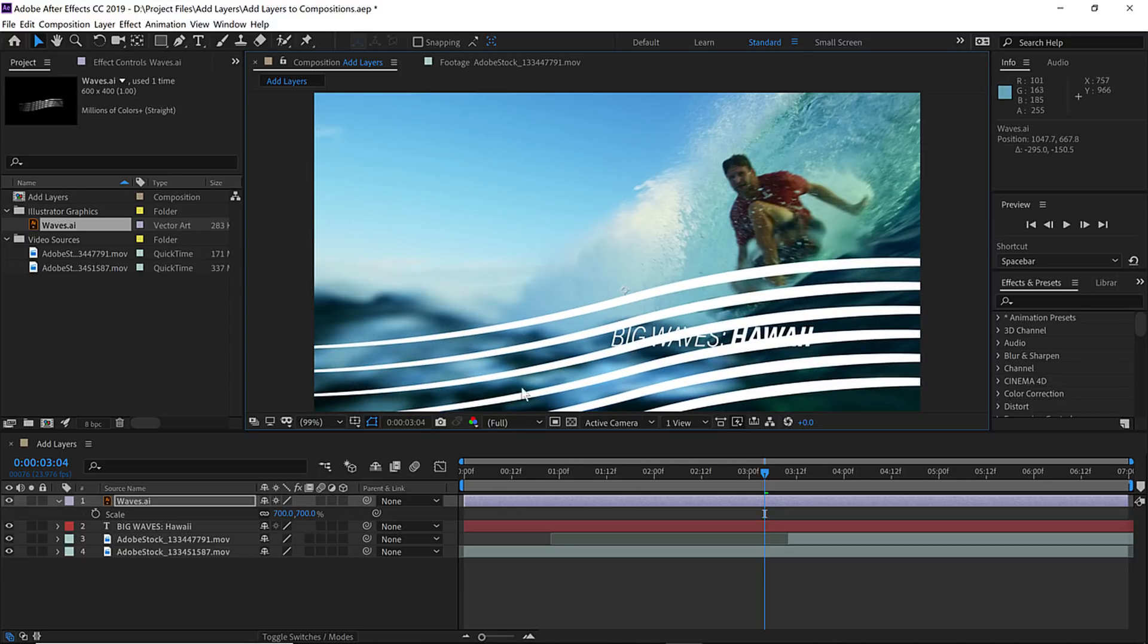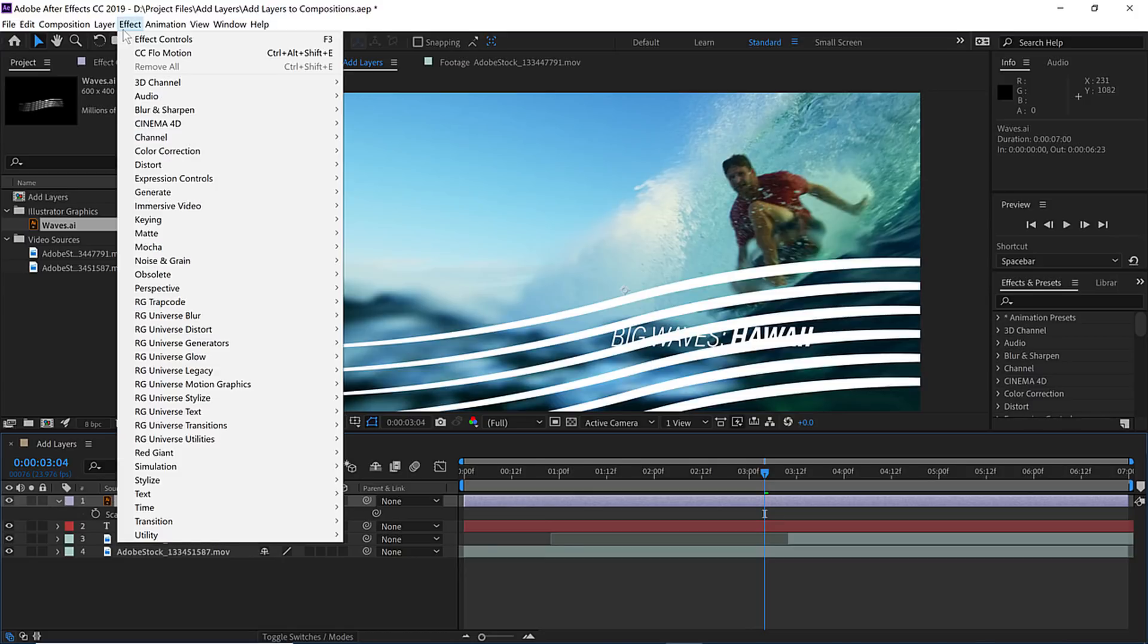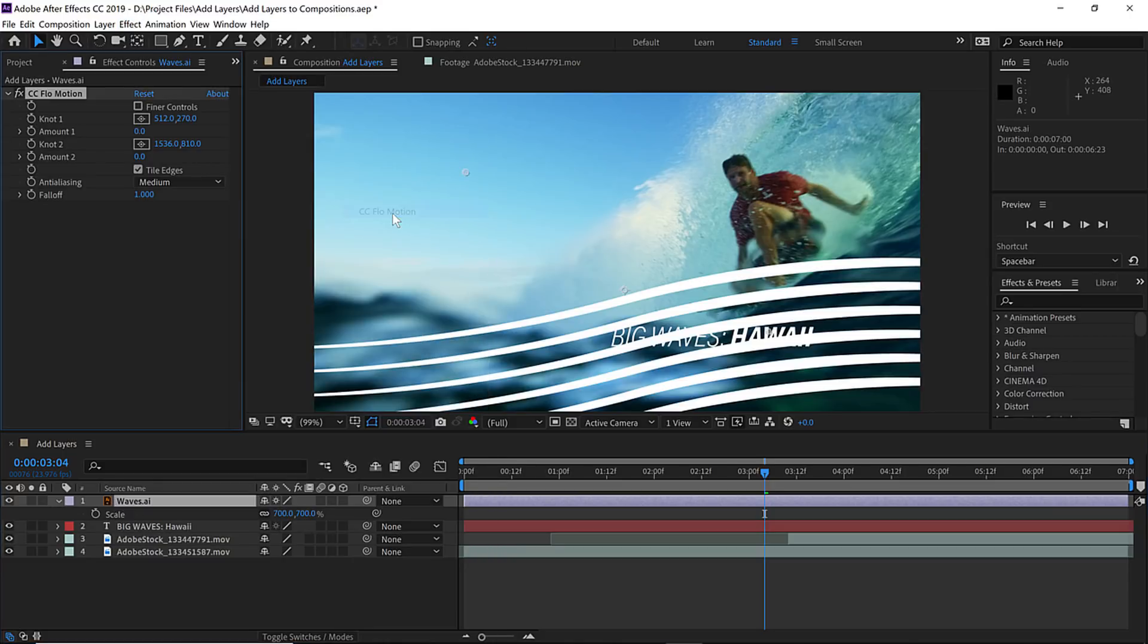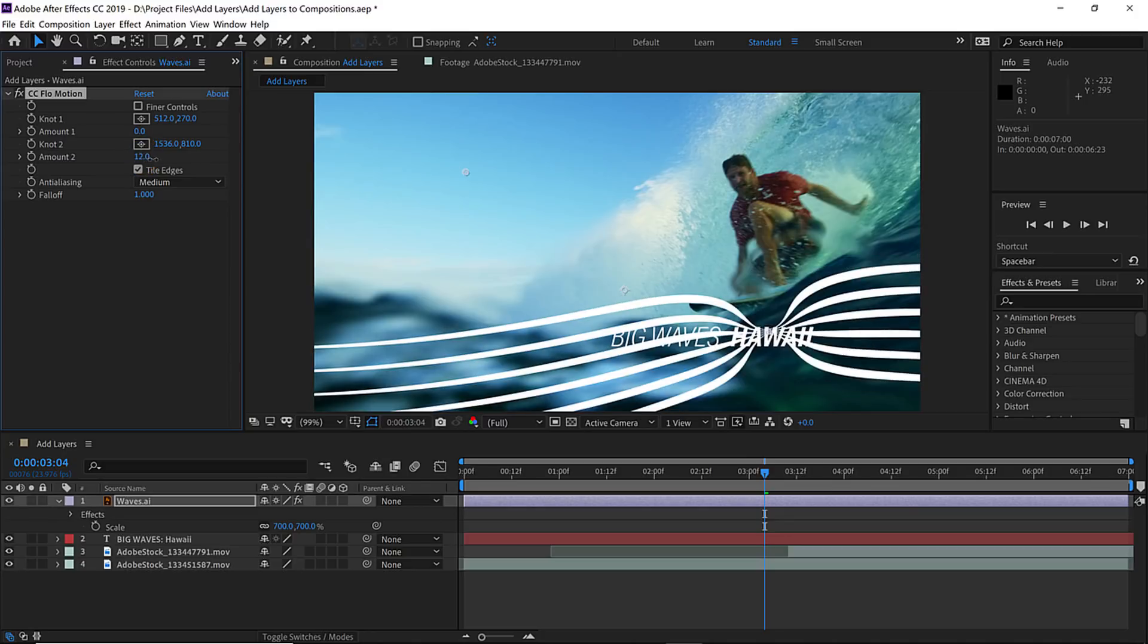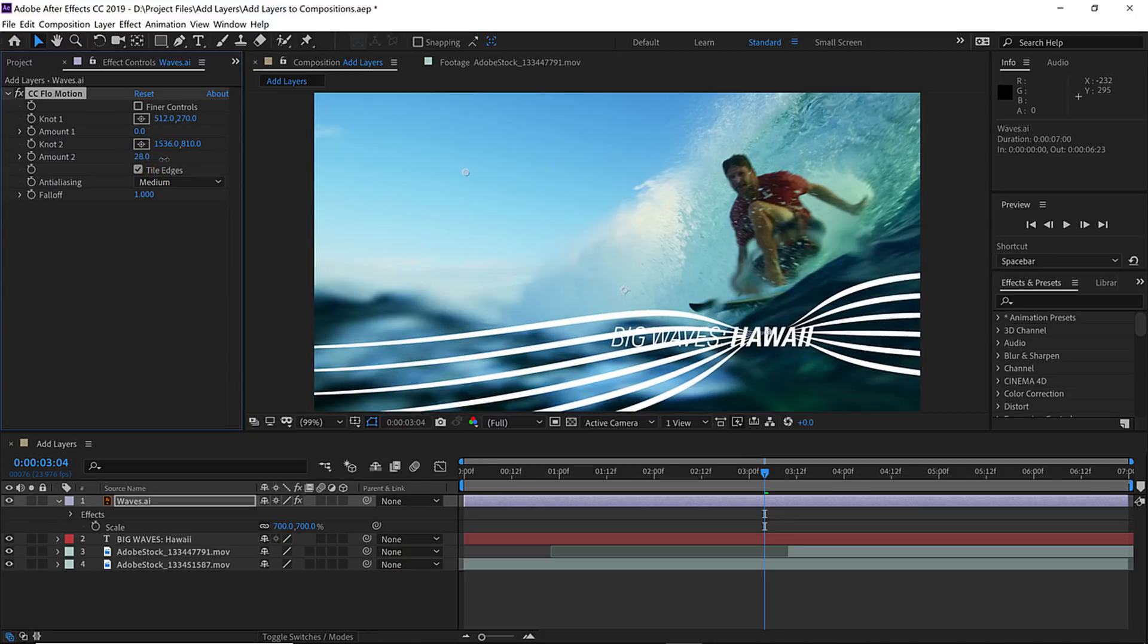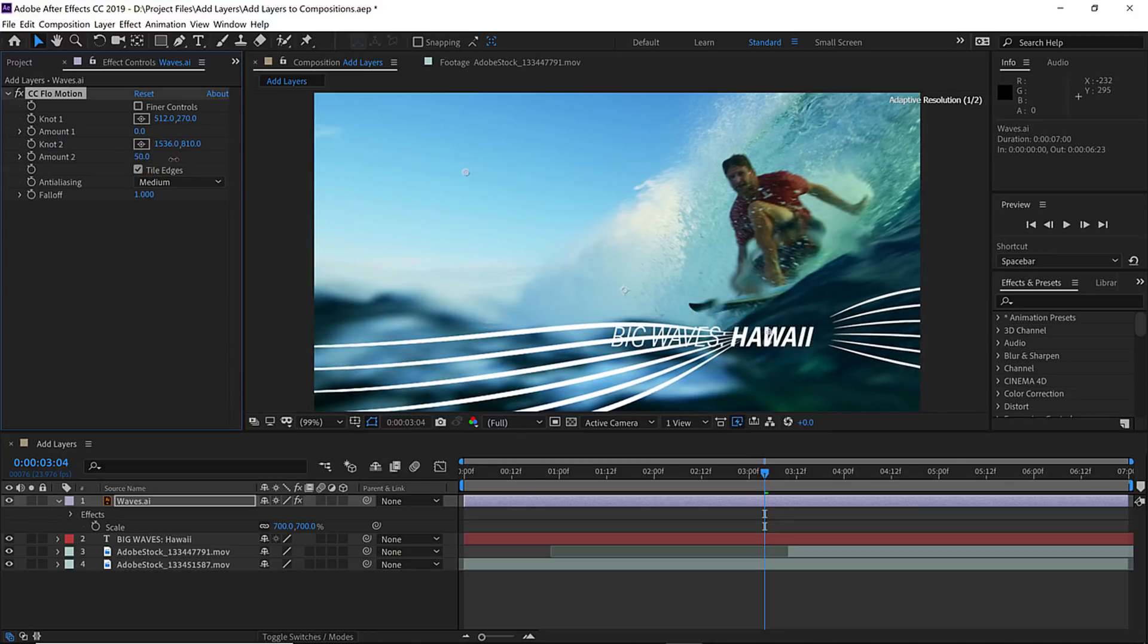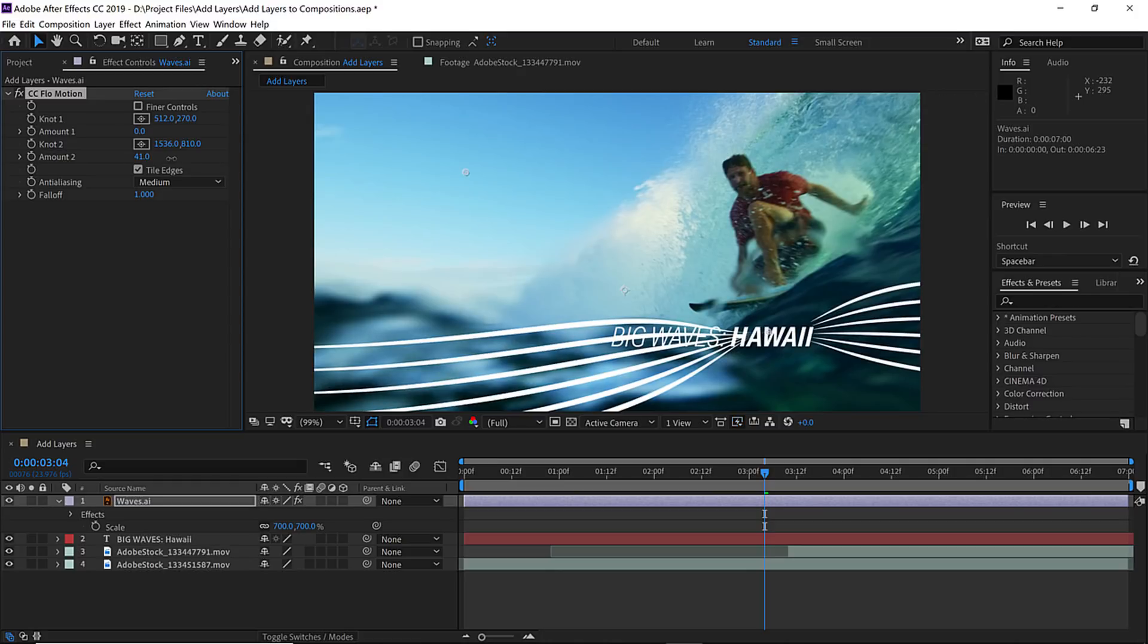Now to add more interest to these waves, let's add an effect. Make sure layer one is selected in the timeline and go up to the effect panel. We can go down to distort and let's choose CC Flow Motion to see what this is doing. Let's hover over the amount value for amount number two and click and drag to increase that value. I'll actually set it to a value somewhere around 40, 41 to be exact.